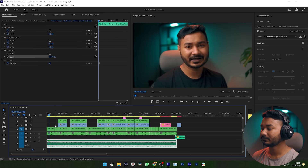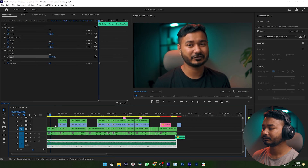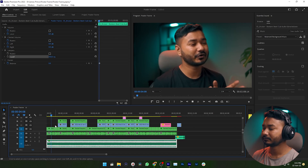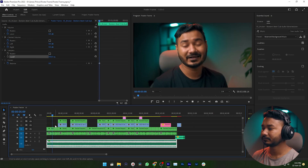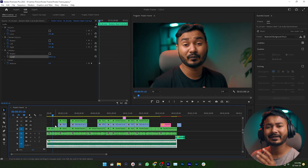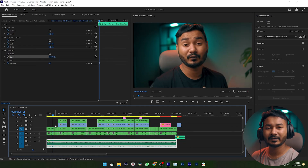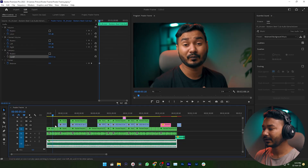Now if I play back the video, you can hear it is not interfering with my voiceover at all. The Low Pass Filter at 450 Hz is doing its job perfectly.